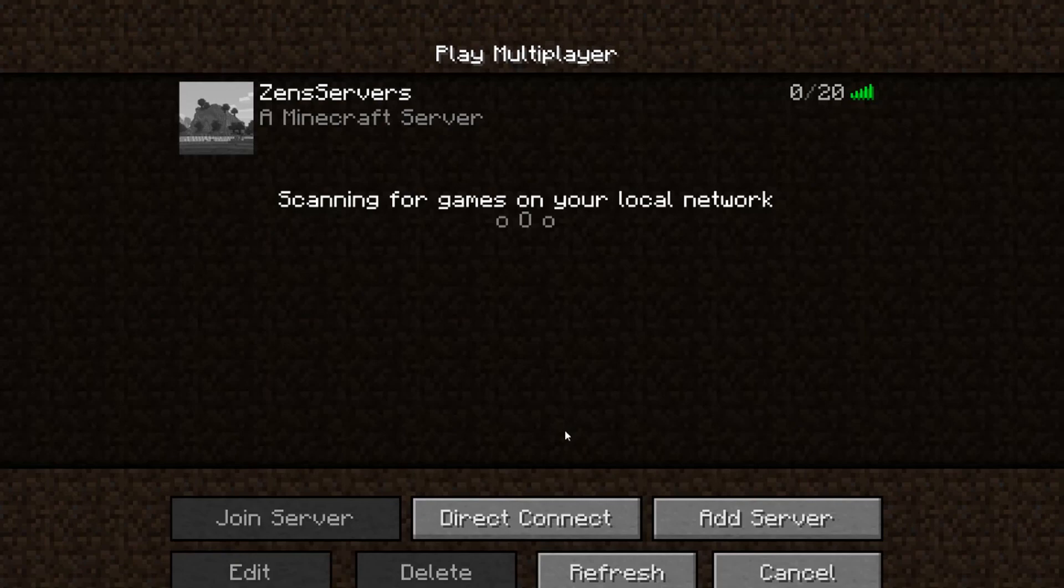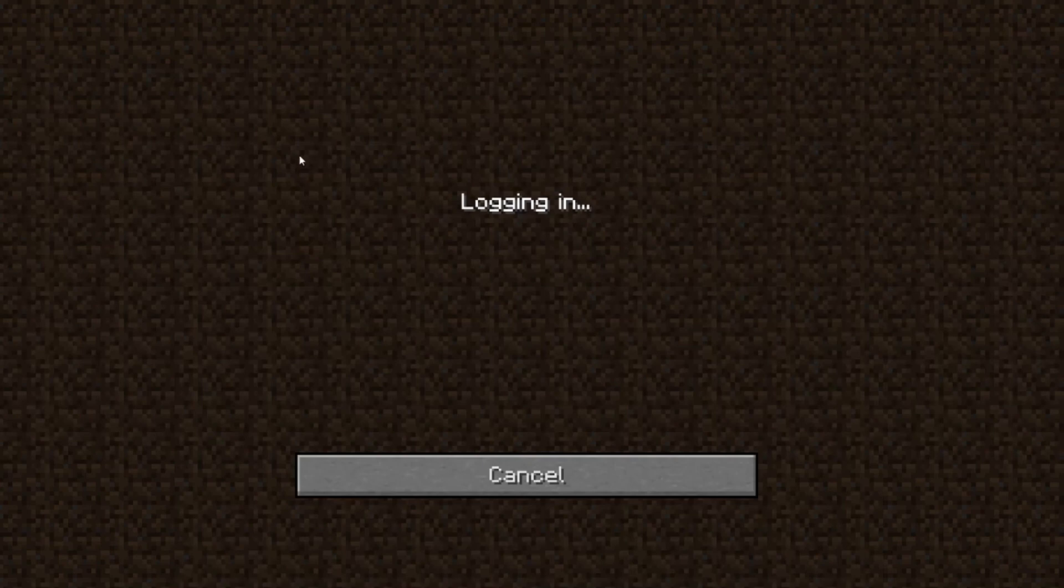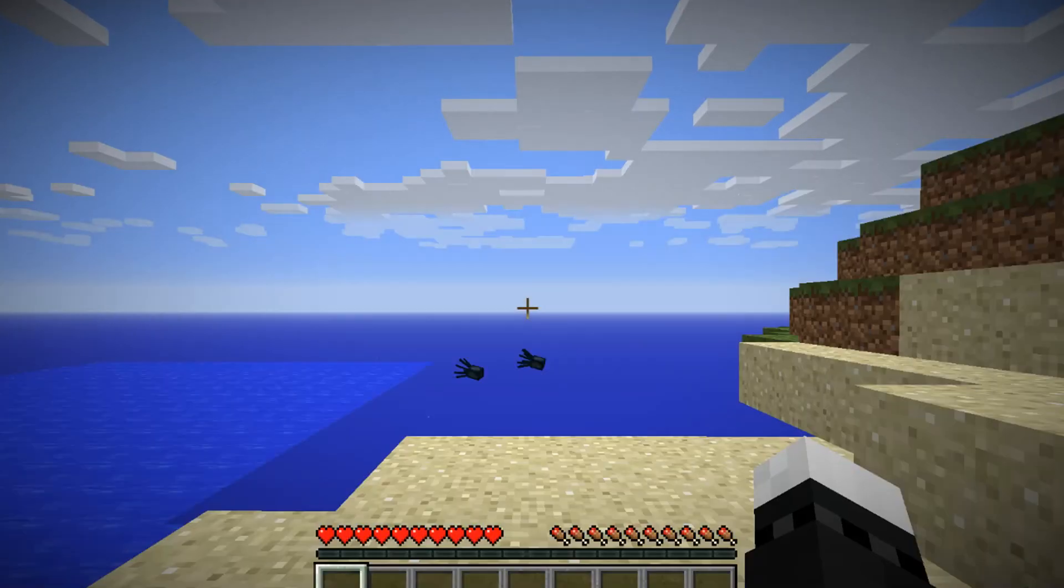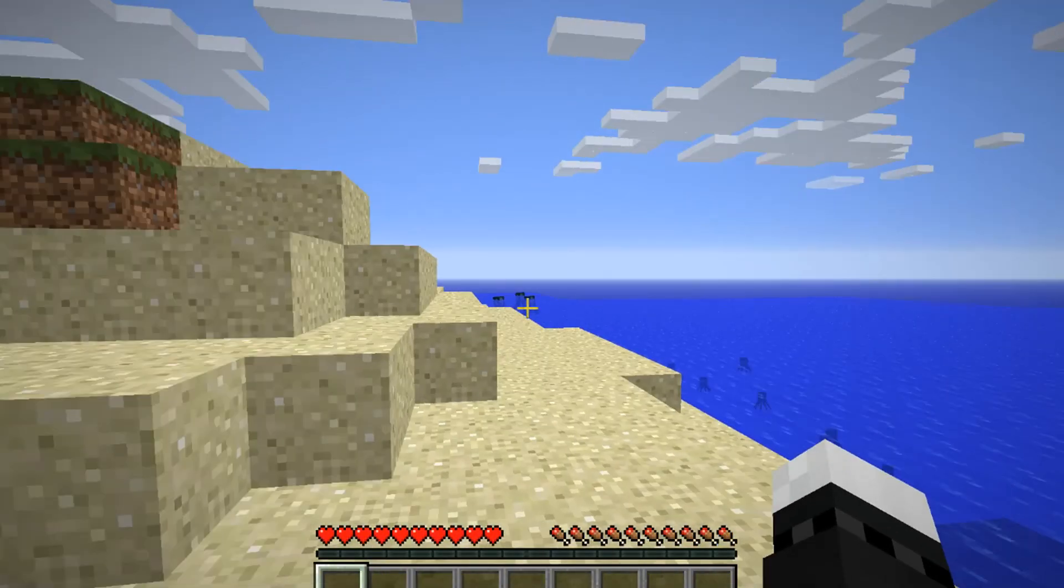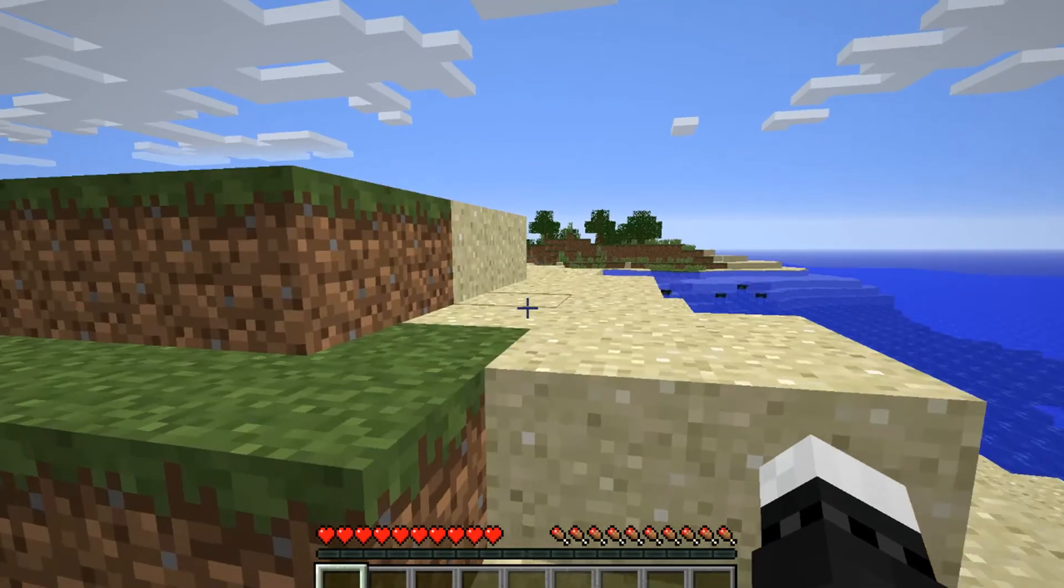So now let's click on done. And you can see 0 out of 20, a Minecraft server. Let's click on it. We are going to be logging into the server to show that it does work perfectly. And you can see we are inside of my server. Well you are not but I am.